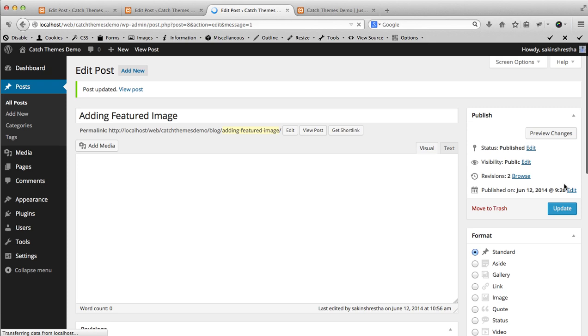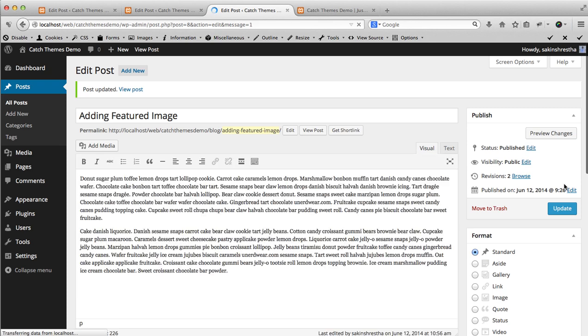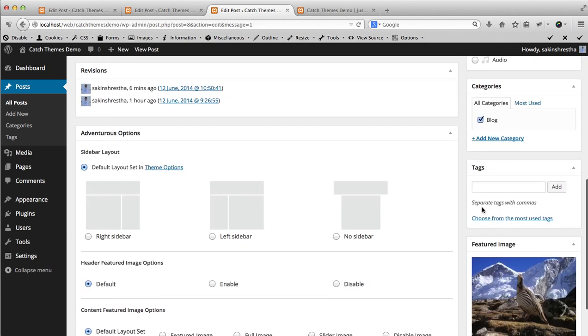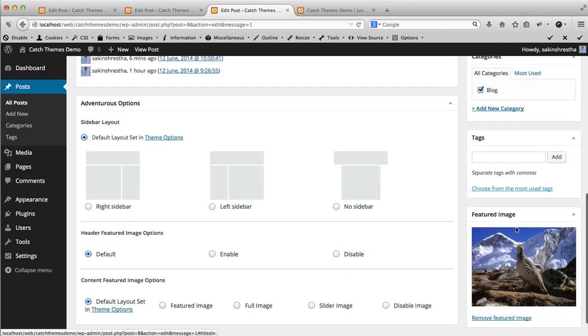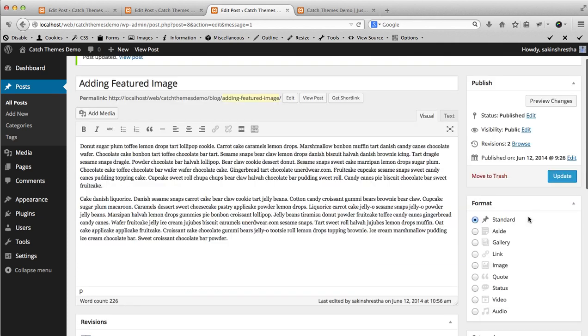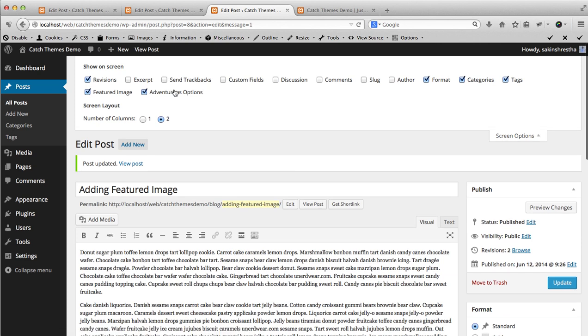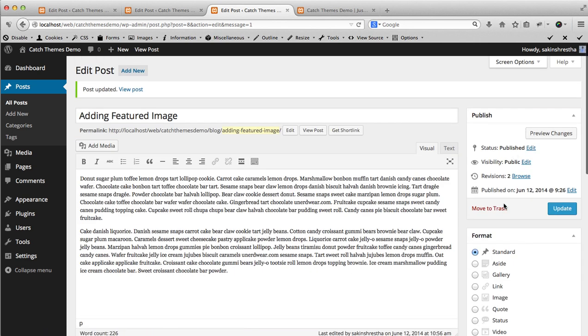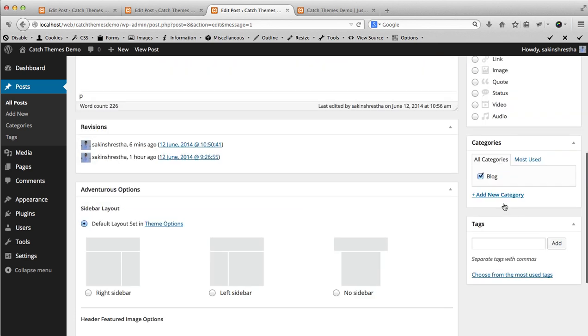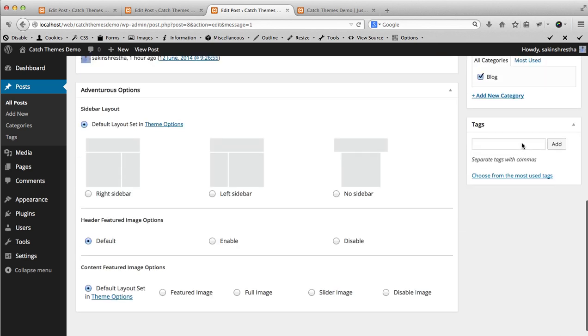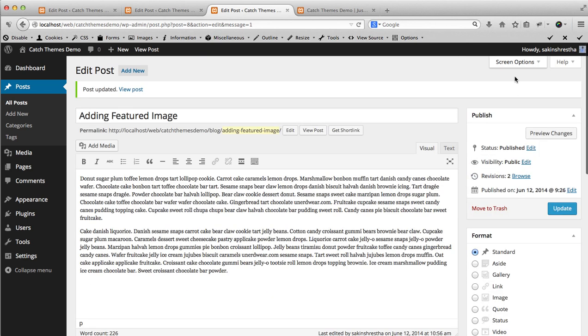Many people will say sometimes that there is no featured image box in my post or page. Then there might be chances in your screen option the featured image has been unchecked. If the featured image has been unchecked, you will not see featured image section over here. So in that case, you have to go...